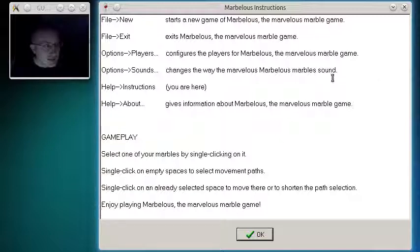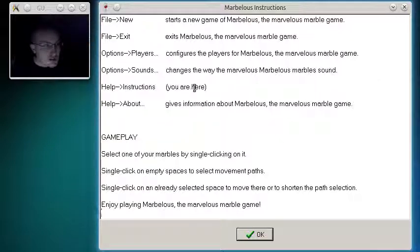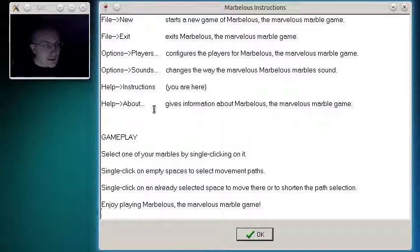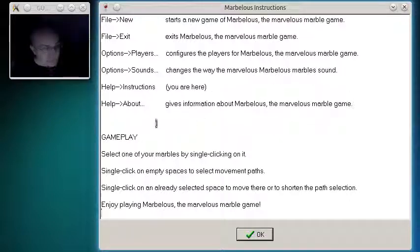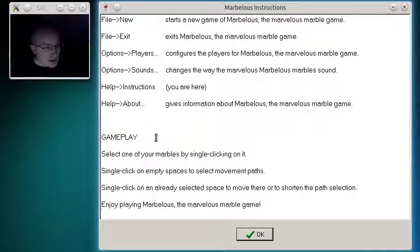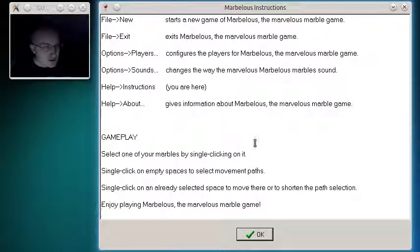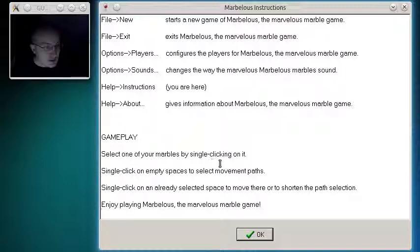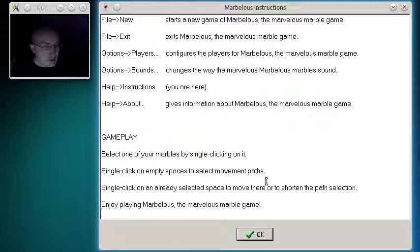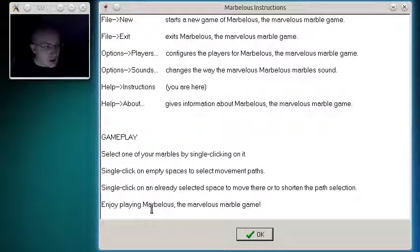Say that after a few drinks. Help instructions. You are here. Help about. Gives information about Marvelous, the Marvelous marble game. Gameplay. Select one of your marbles by single clicking on it. Single click on empty spaces to select movement paths. Single click on an already selected space to move there or to shorten the path selection. Enjoy playing Marvelous, the Marvelous marble game.